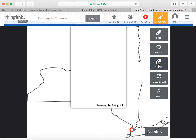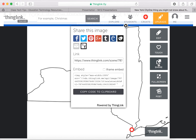I can share it in a few different ways — I could post it on Facebook or on a class Twitter page, I could send this link through Google Classroom, or embed this in a class blog.